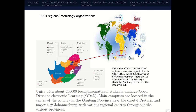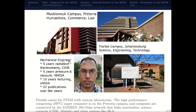South Africa is a part of AFRIMETS, and I work at the University of South Africa, usually abbreviated as UNISA, in the central part of the country. It's an open distance learning institute and we have campuses all across the country. I'm based in Johannesburg Florida and I work in the Department of Mechanical Engineering.